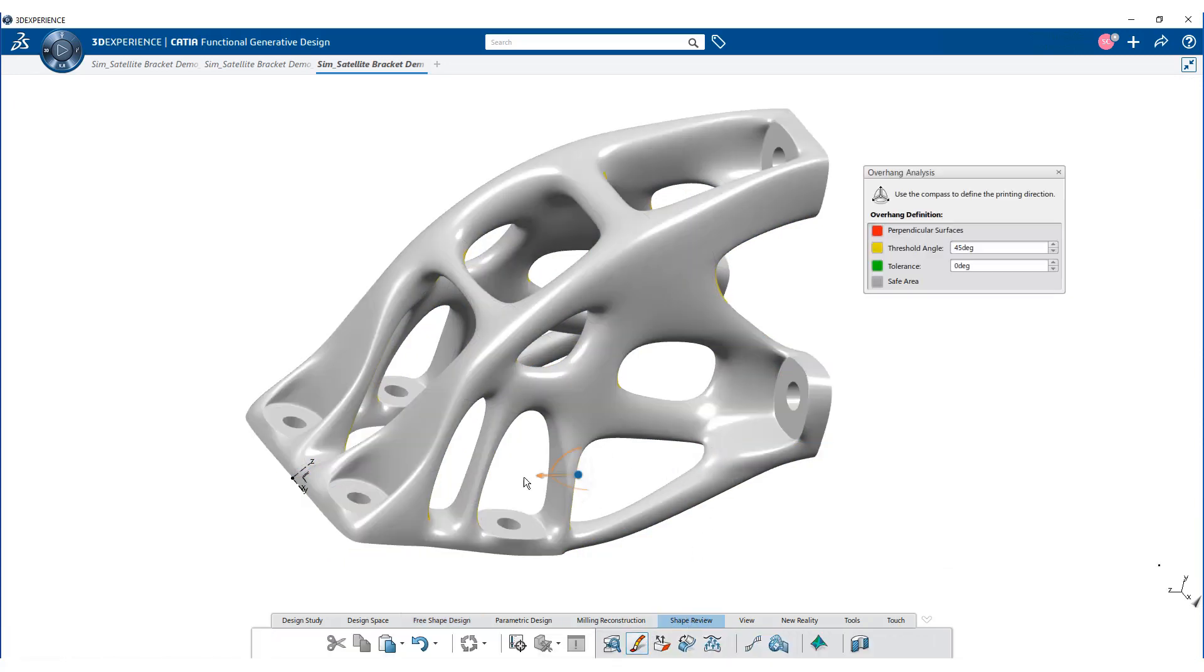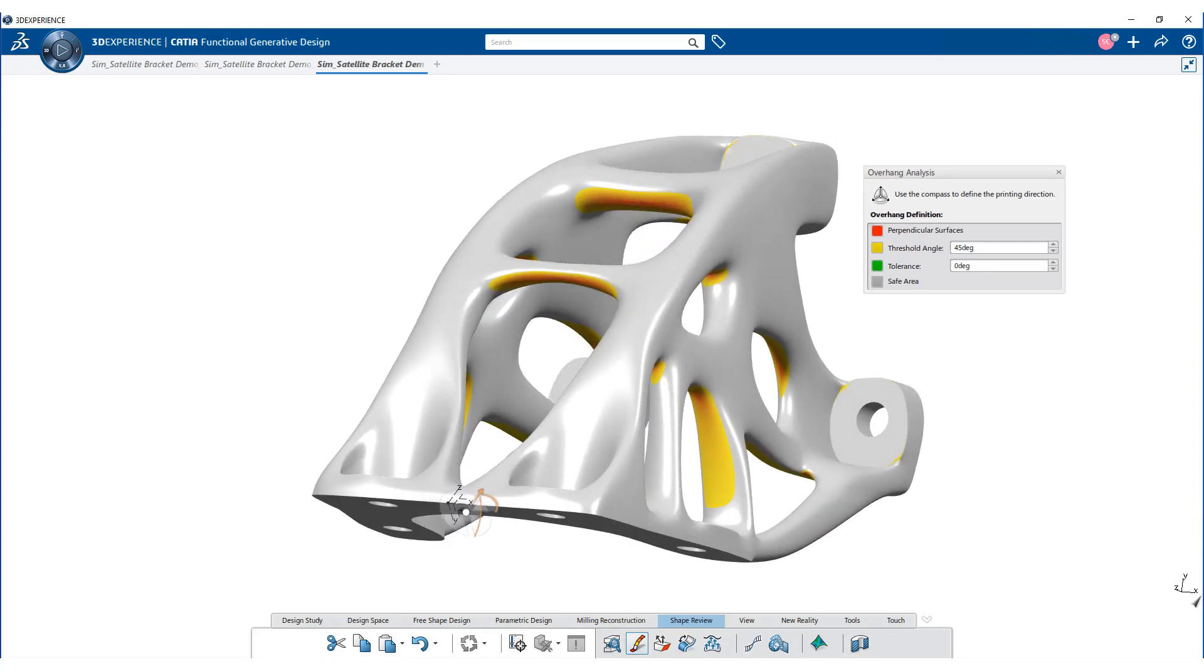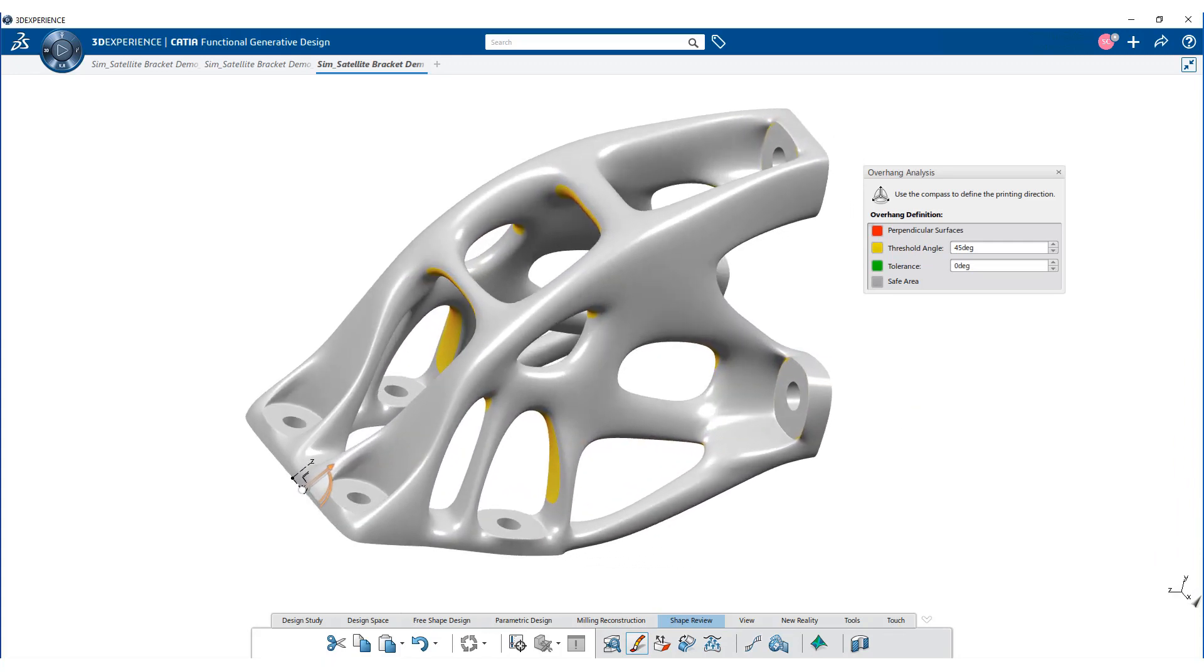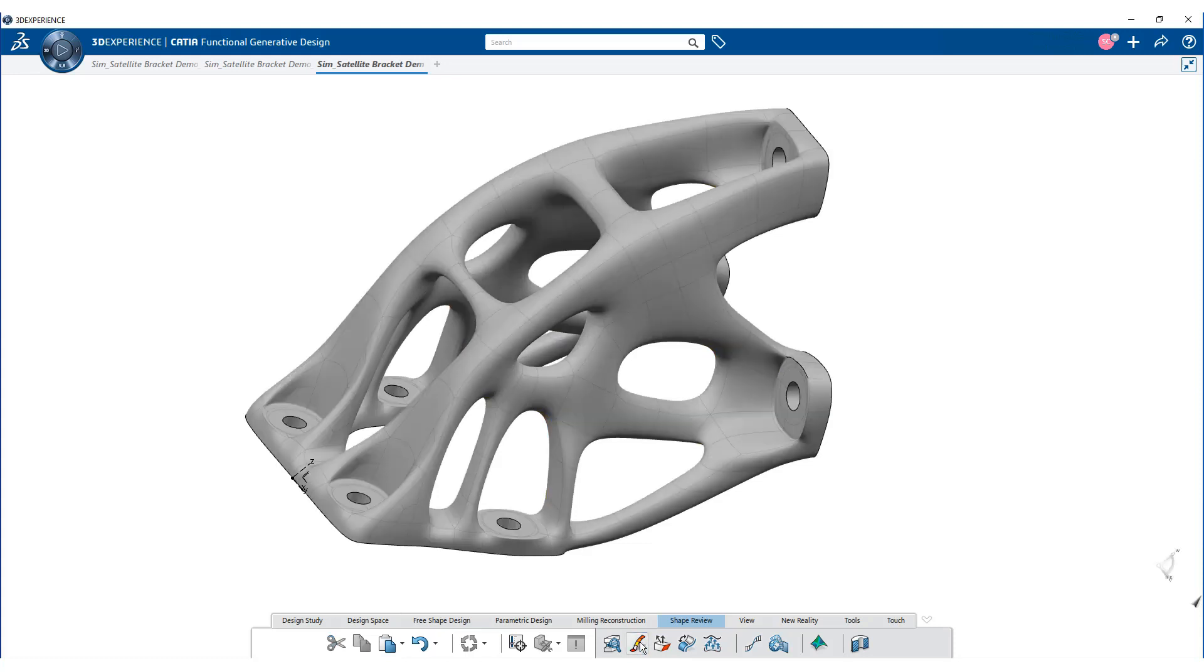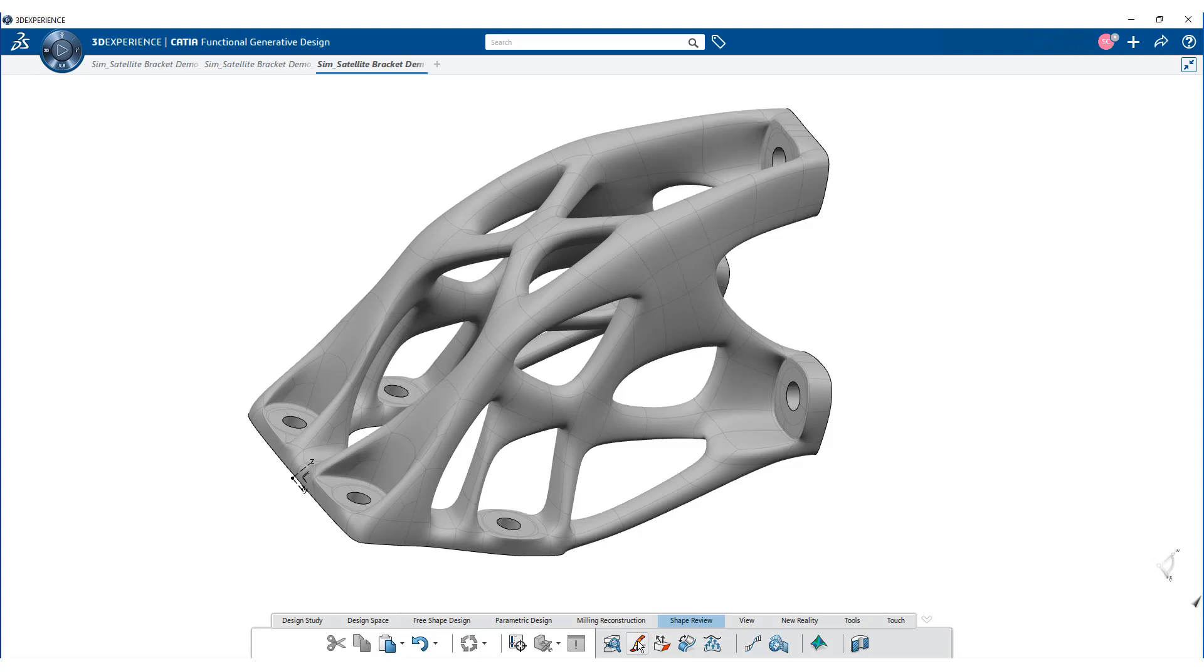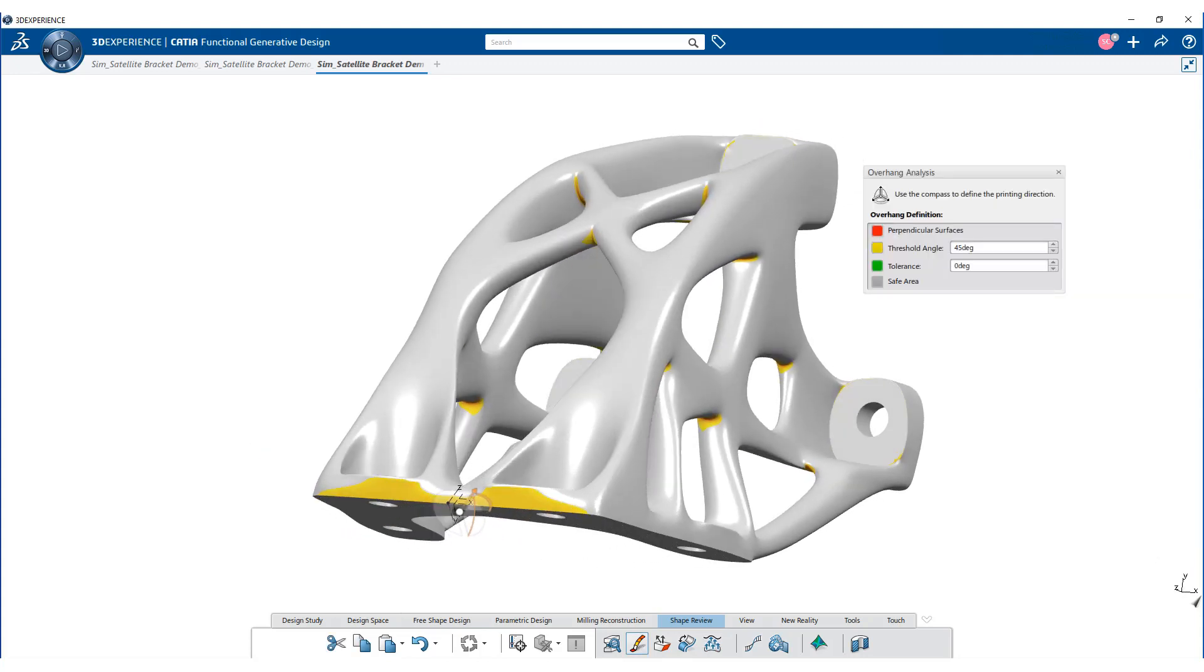Overhang analysis command helps in understanding whether and where supports are needed to print the 3D model. The yellow color shows the threshold angle that requires the use of supports. If we change the variant, it seems that this variant requires less amount of supports.